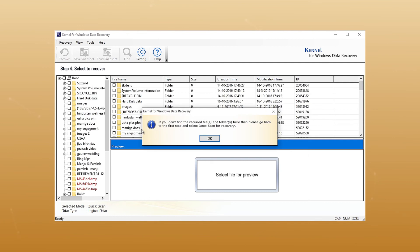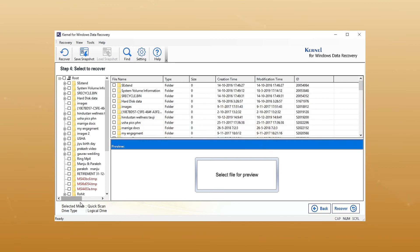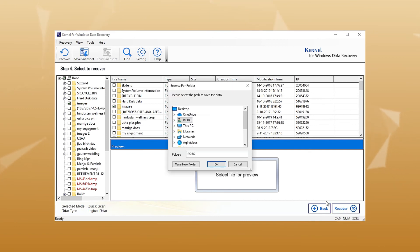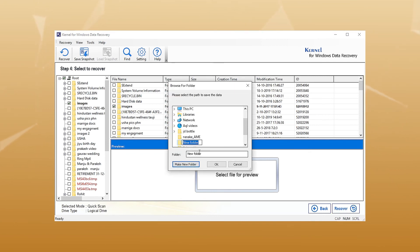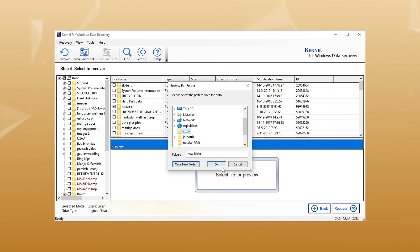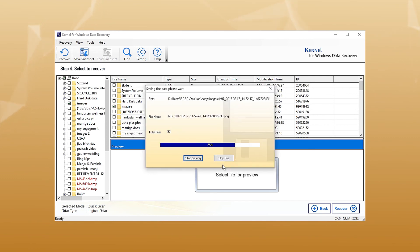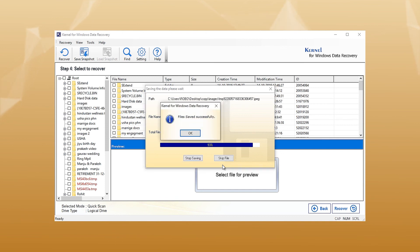Once the process gets completed, it will display all the recovered files and folders. Select the required data and click on the Recover button. Then specify a destination folder to save the recovered files. Click OK and wait for the recovery process to complete. All the recovered data gets successfully saved to the specified location.